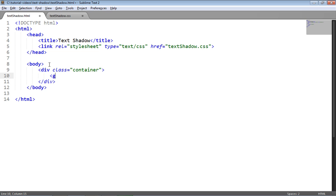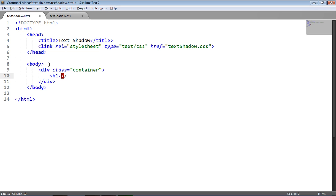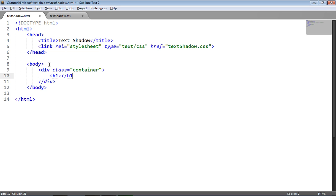The next thing we're going to need is an h1 which is going to be used as the title element itself. So h1 and the text inside this is going to be the dark knight as you saw earlier.